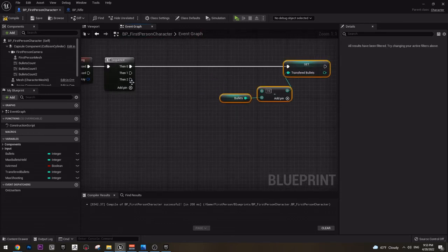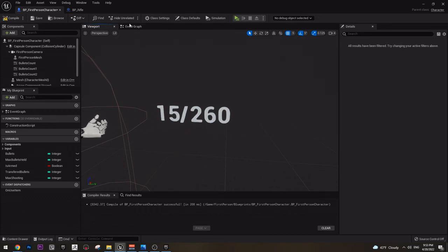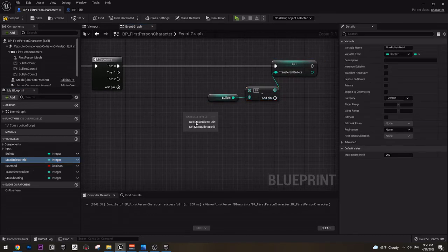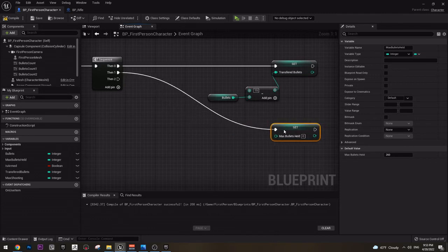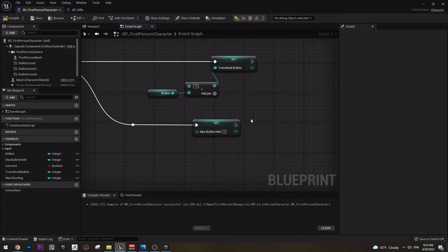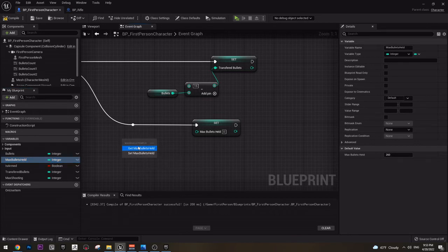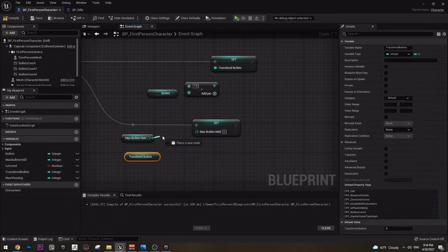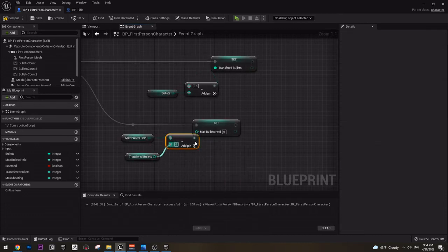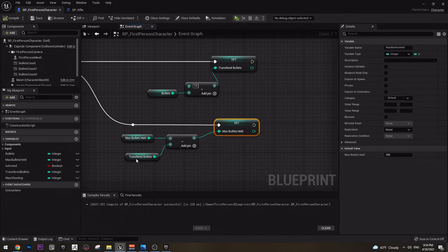Next let's add bullets to our bullet value here. We should actually first subtract bullets from here. So let's do this first — let's subtract bullets from our maximum bullets. We can use max bullets health and set this, connect this to here. And now how do we subtract it? We need the max bullet health — get it — and from this we need to subtract the transfer bullets. Get the transfer bullets and minus it, connected and set it.